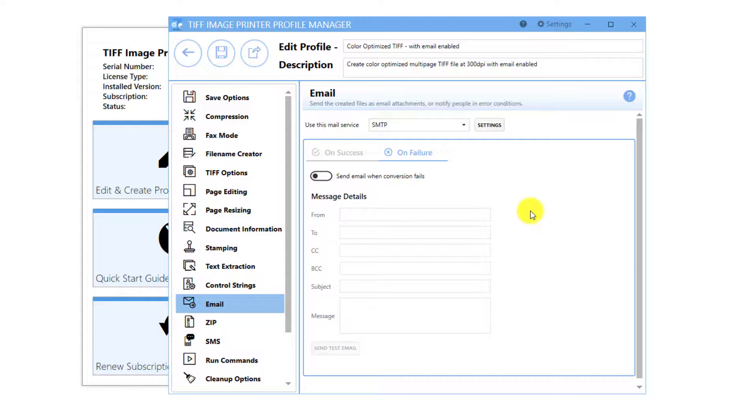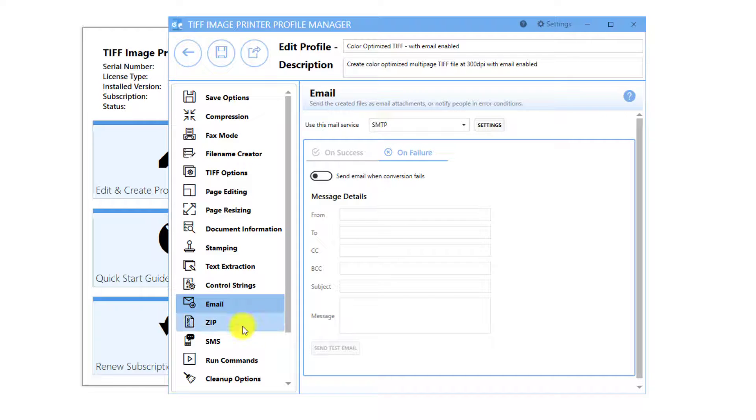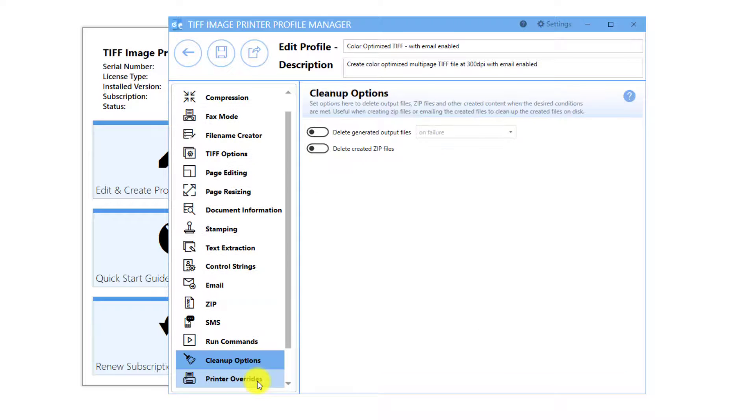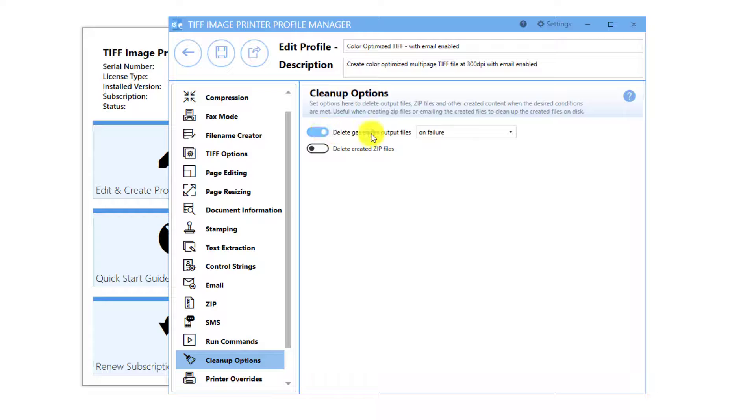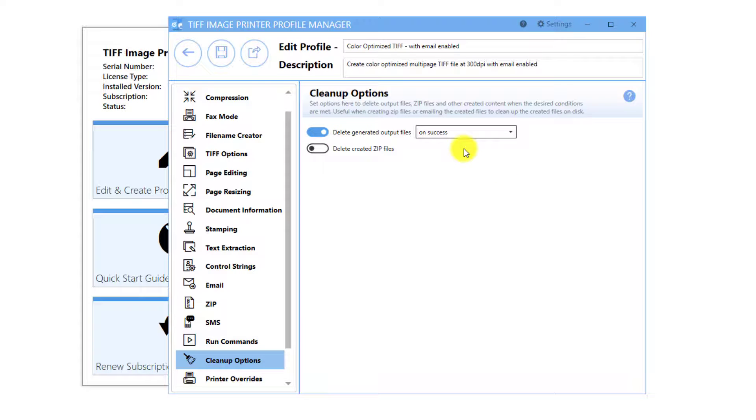The created files are not deleted when sent as an email attachment. To automatically clean up the files, go to the Cleanup Options tab. Enable Delete Generated Output Files on Success. This deletes the created output files that were sent as email attachments, leaving the created file only in the email you sent.